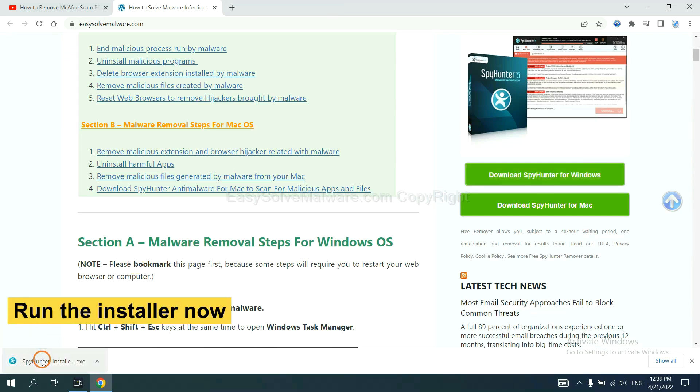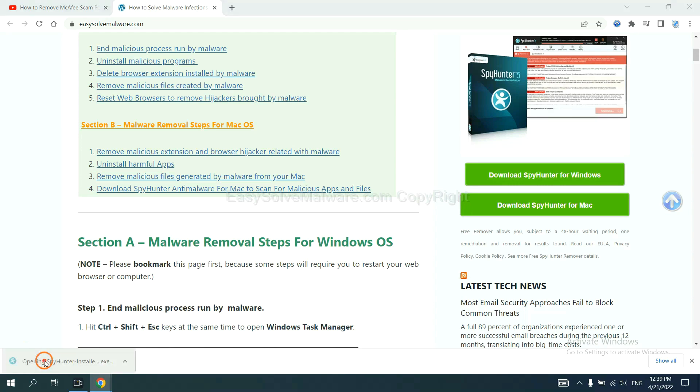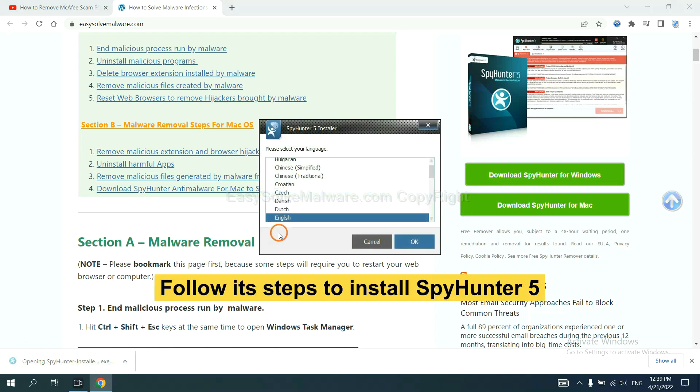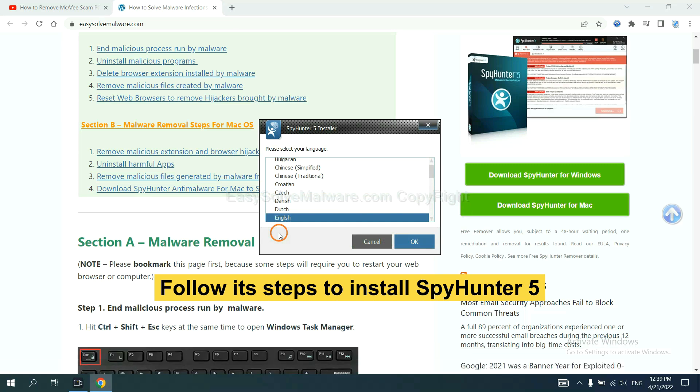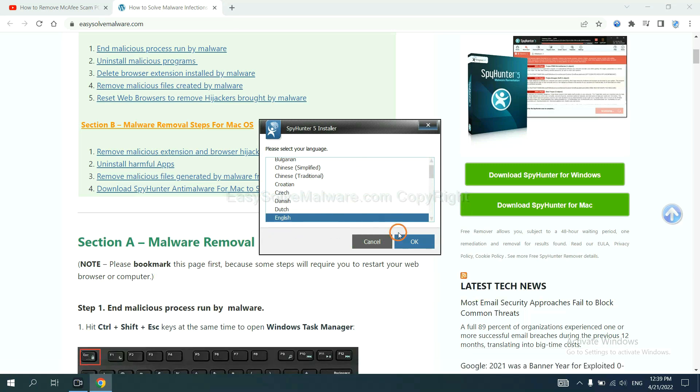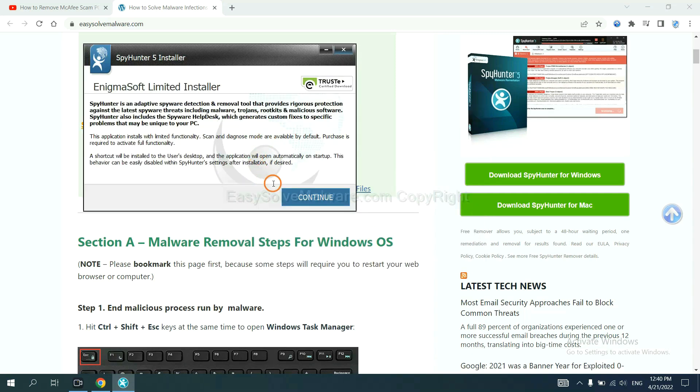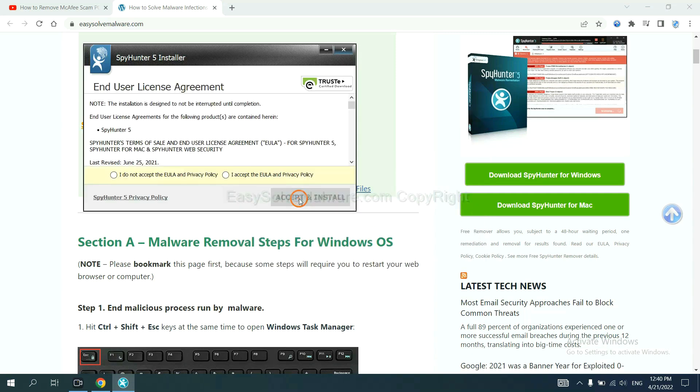Run the installer. Now you need to follow these steps to install SpyHunter 5. Select language and continue, then accept and install.